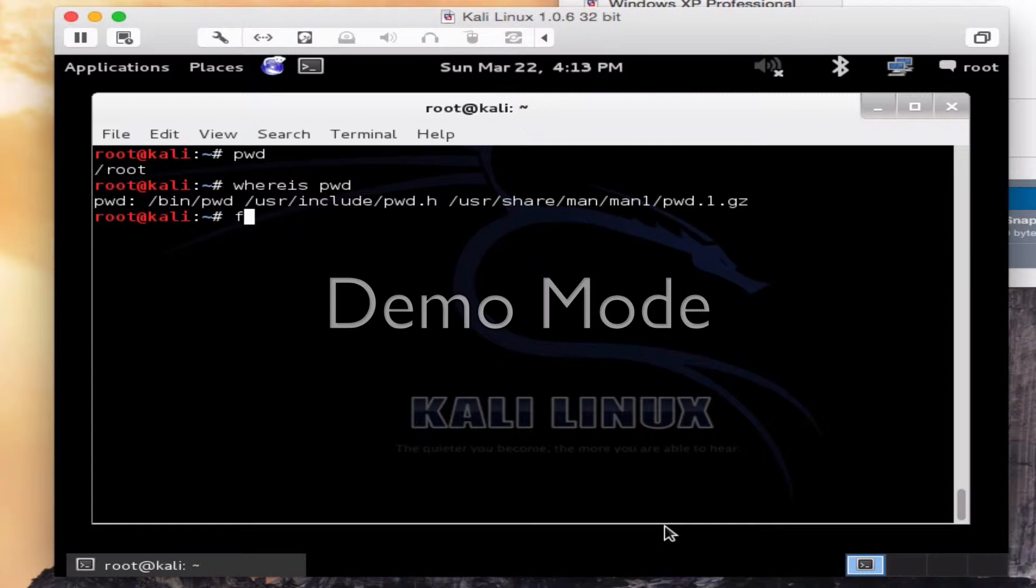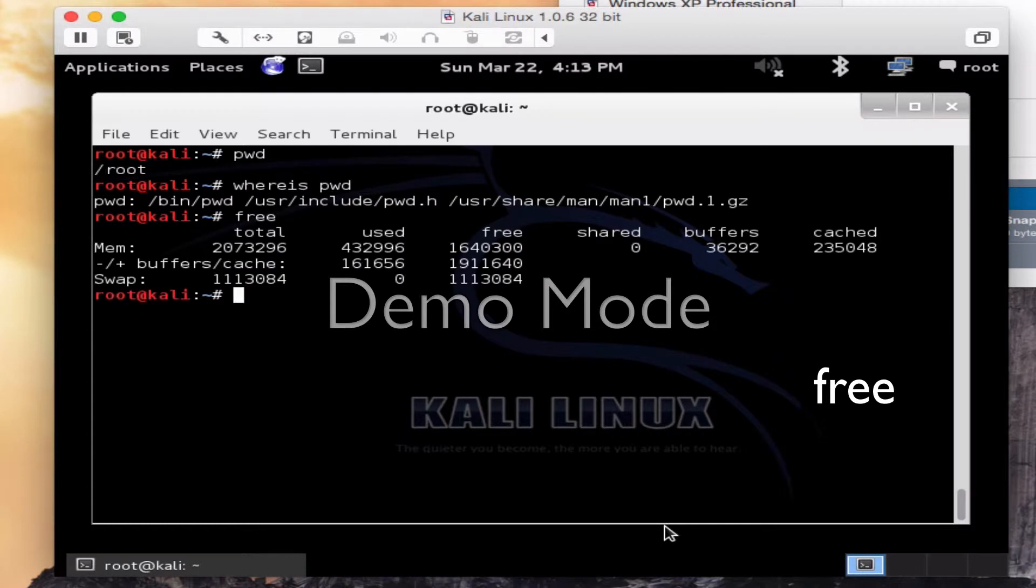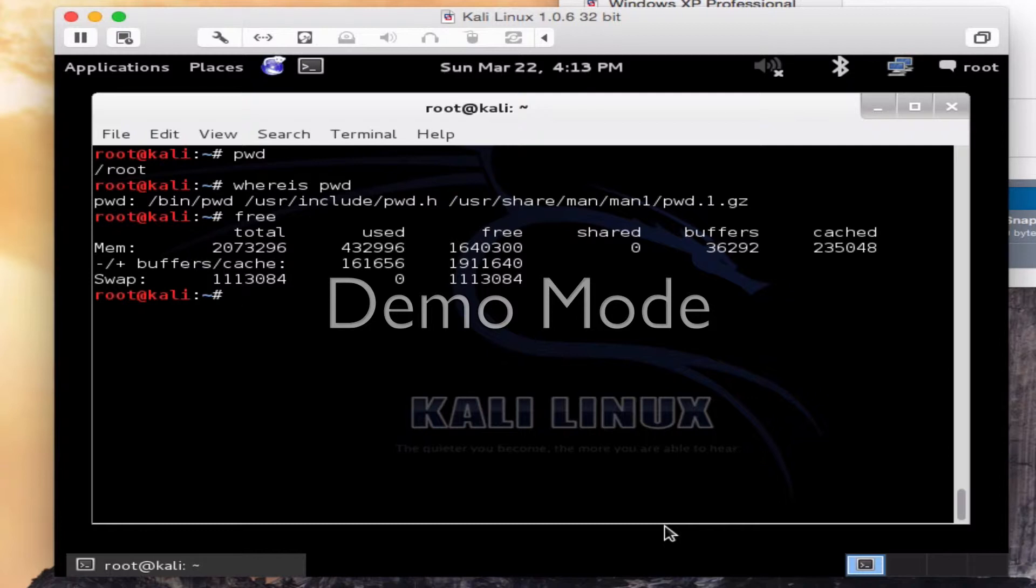Another helpful command is free. Free is going to show the free system memory and the allocated and buffers and so many great things. Shows here the swap memory I've got, the free memory, the shared. So I type the command free, F-R-E-E.